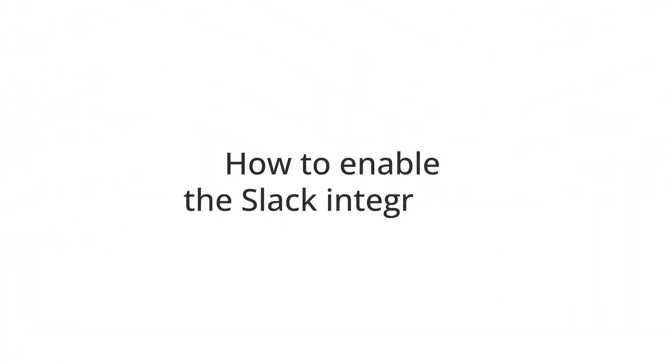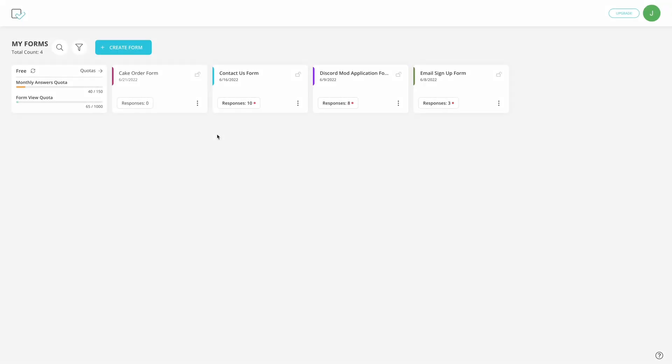In this video, you will learn how to see form responses as messages in Slack channels. This will allow you to work more efficiently and stay organized if you are using Slack as a digital workspace.